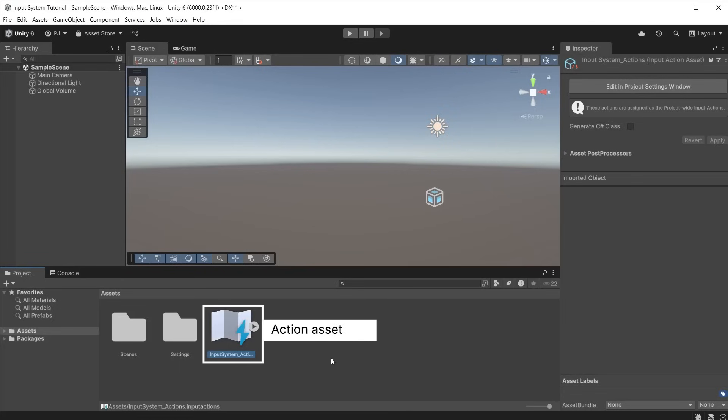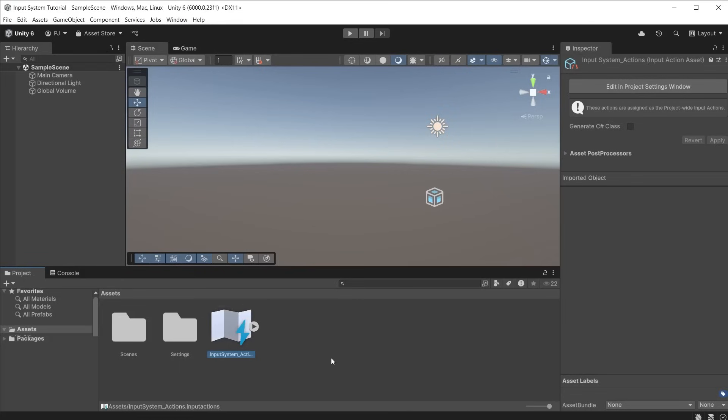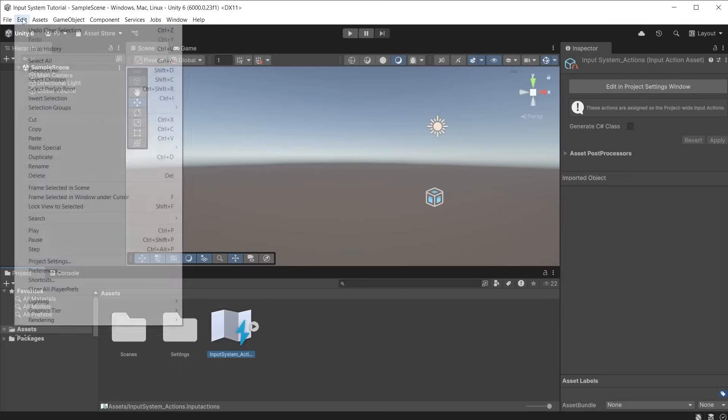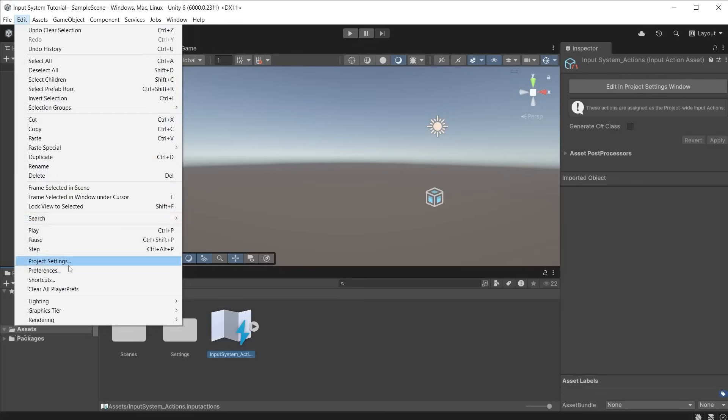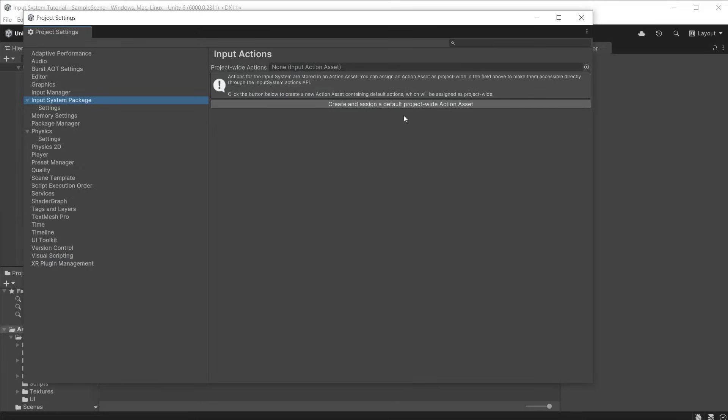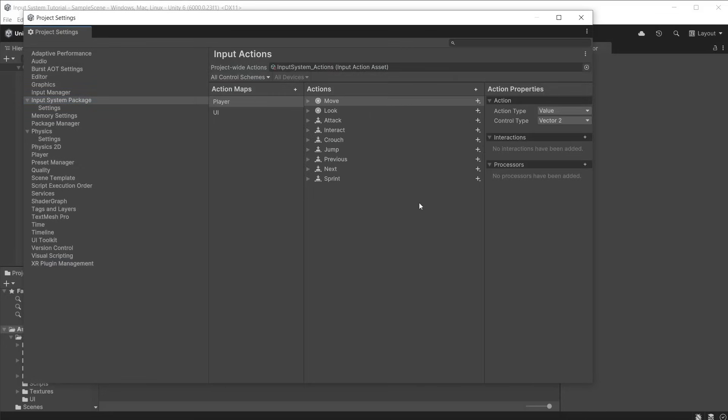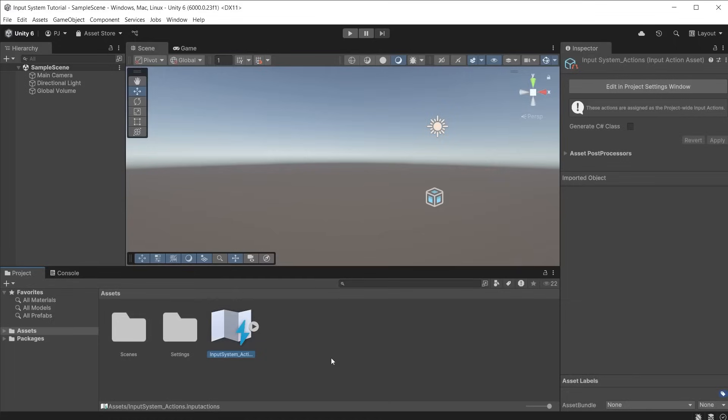If you do not see the input system actions asset or you accidentally delete it, go to edit and project settings in the input system package section. Input system package version 1.8.2 and above allows you to create and assign a default project-wide action asset with predefined input actions.